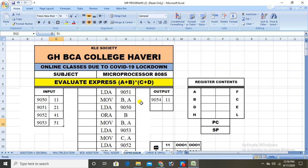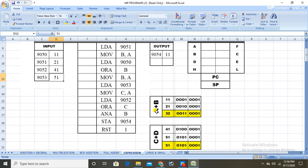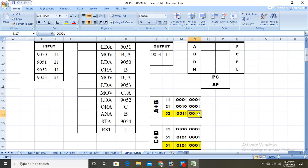What is a+b? a+b means ORing a and b, that is 11 OR 21. OR means if any one of the inputs is high, the output is high. When we OR 11 and 21, the binary calculation gives the answer 31.